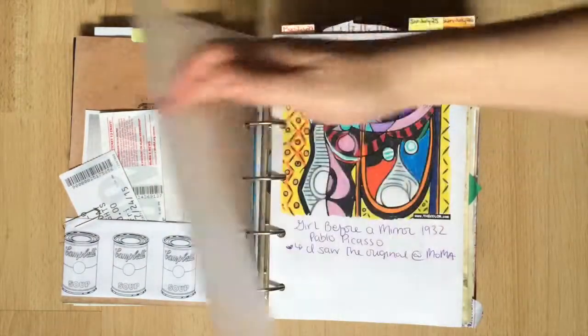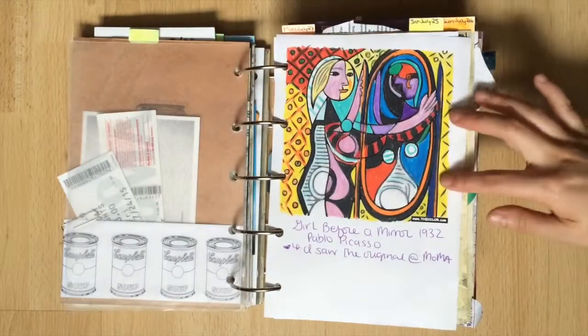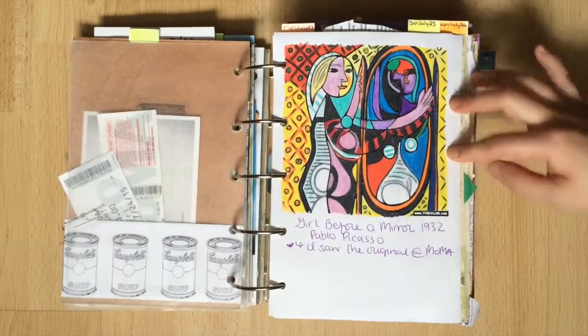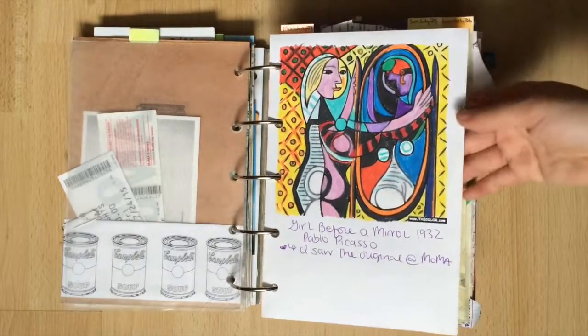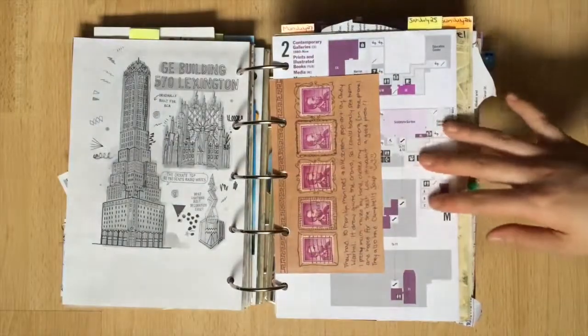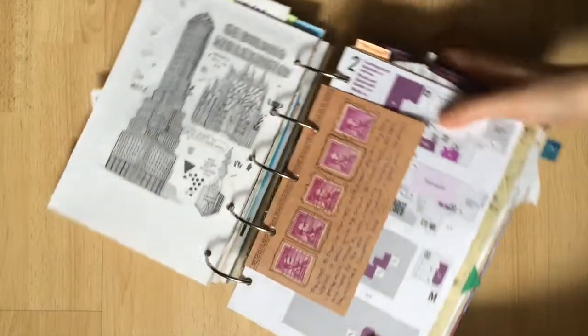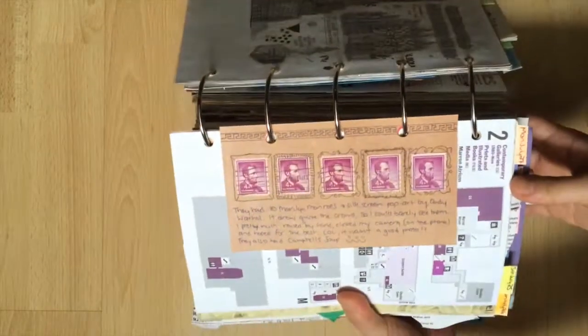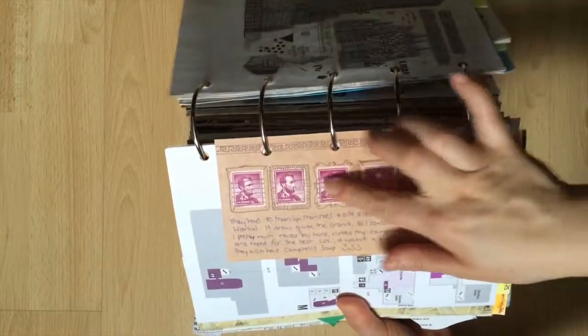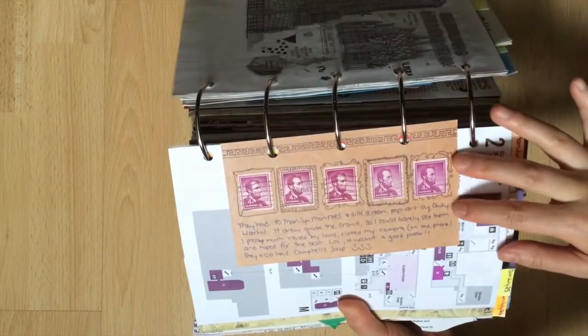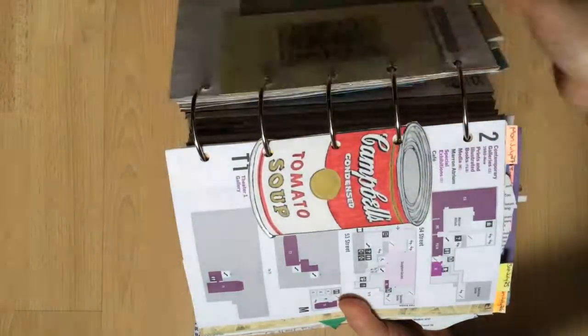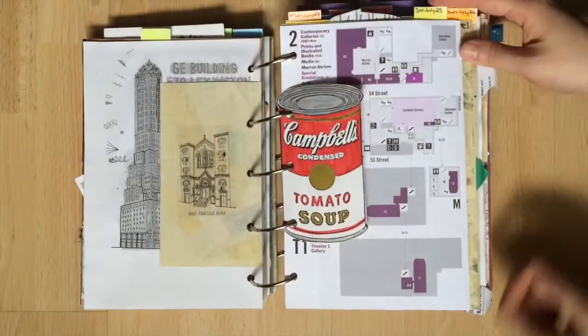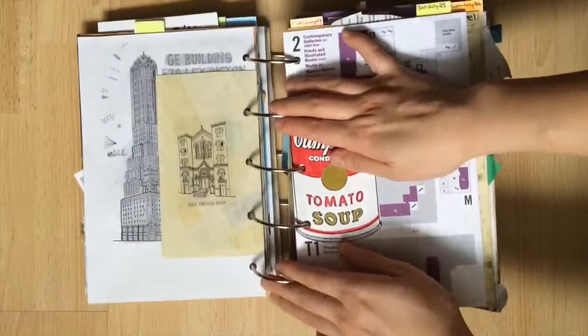I saw this Picasso piece inside of MoMA and it is called Girl Before a Mirror. You can find coloring pages online which I did and used pencil crayons to fill it in. They had a bunch of Marilyn Monroe pop art pieces in a row which I couldn't really get close to. I substituted her images using vintage Abe Lincoln stamps chosen simply because I had multiple copies of it. Here's another can of Andy Warhol soup and a map of MoMA.